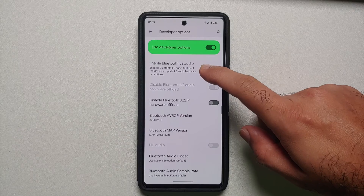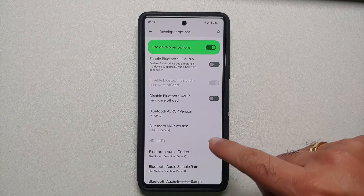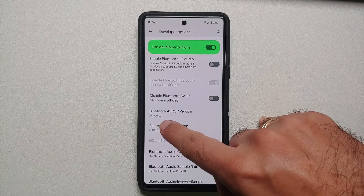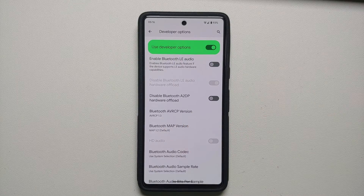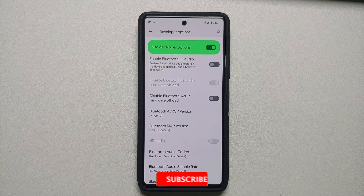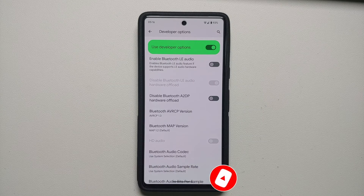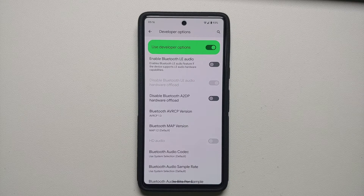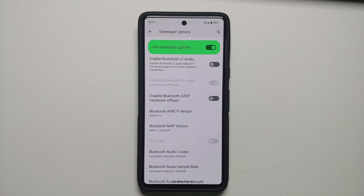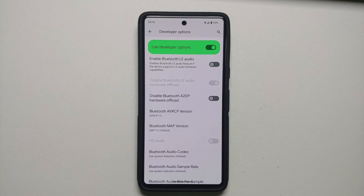Once the device has rebooted, go back into Developer Options and look for Bluetooth AVRCP to confirm the change has kicked in — it should now show 1.3. At this point, pair your Pixel 7 or Pixel 7 Pro to your car's Bluetooth head unit again, and see if the music stuttering, wrong song information, and other issues are fixed.